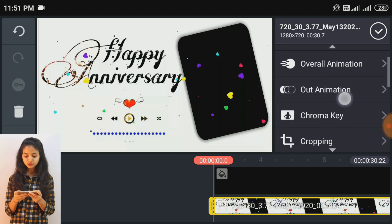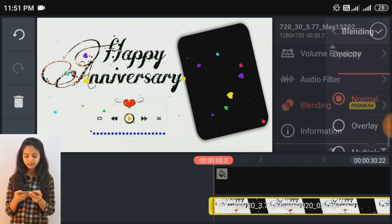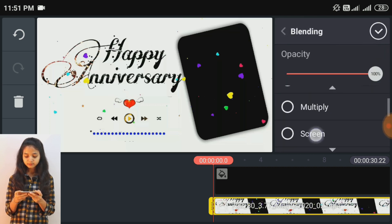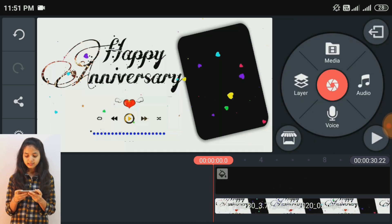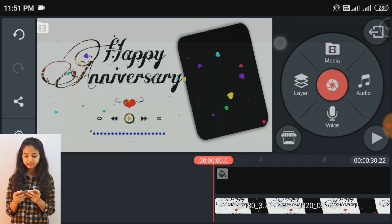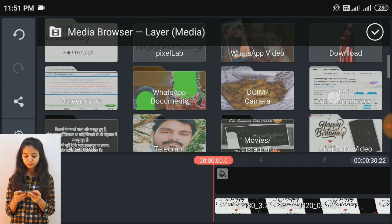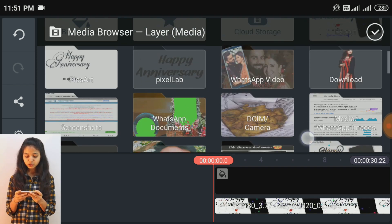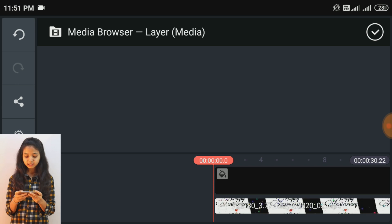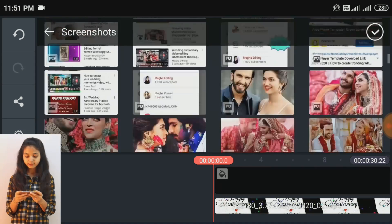इसके बाद इसको blend कर लेंगे — screen करना है। फिर layer पे click करके media पे click करके background picture को add कर लेती हूँ। आपको जो भी background picture लगाना हो उसको add कर लेना।